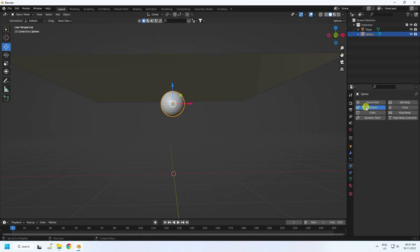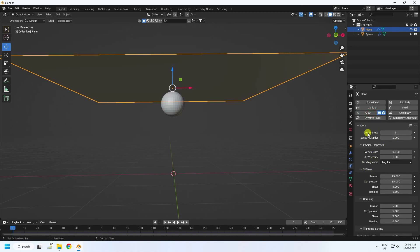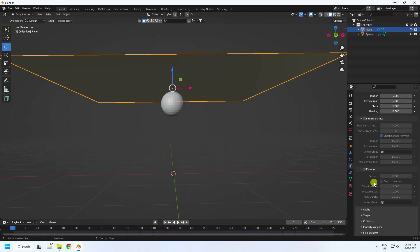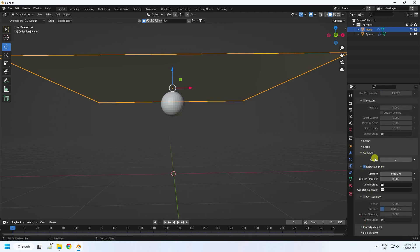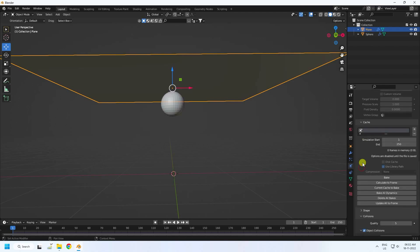Apply Collider to the sphere, then select the plane and apply the Cloth effect. Set quality to 8, collision quality to 5, and enable self-collision. Go to Cache and set it to 100, then click Bake.